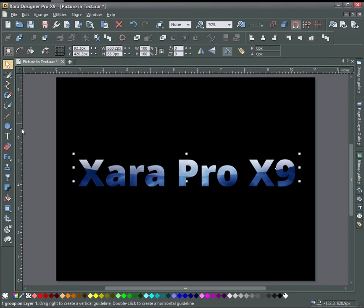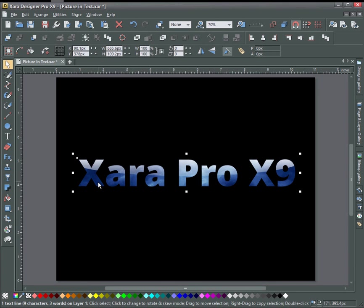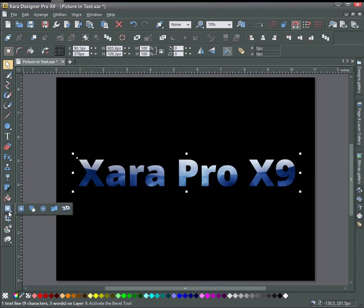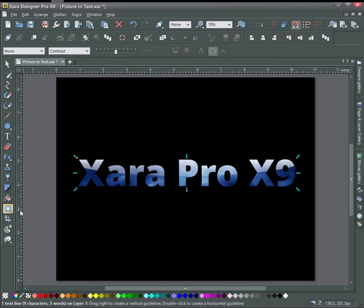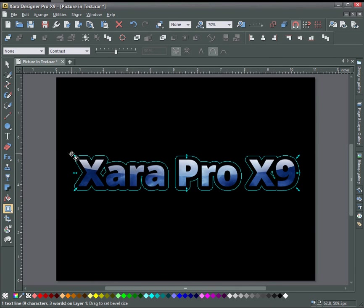Now there's other things you can do once you have this done. Select the text, grab the bevel tool, drag out a bevel here.